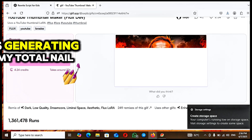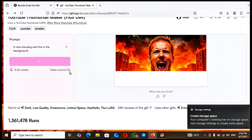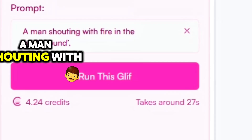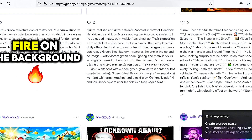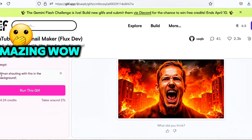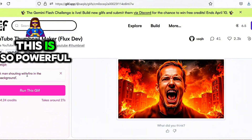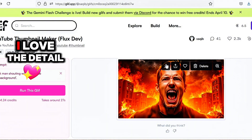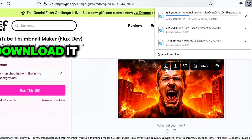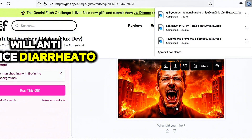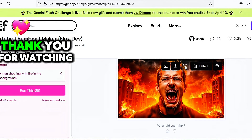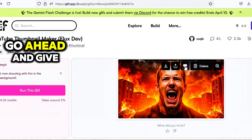Once you paste the title, it starts generating. Look at the thumbnail — it's ready! A man shouting with fire on the background. Is this not amazing? This is so powerful. To download it, just click the download button and it will save to your device, whether laptop or phone.